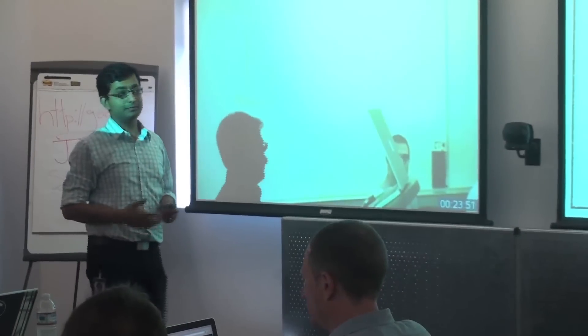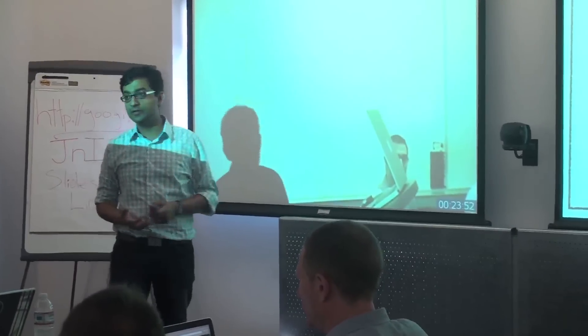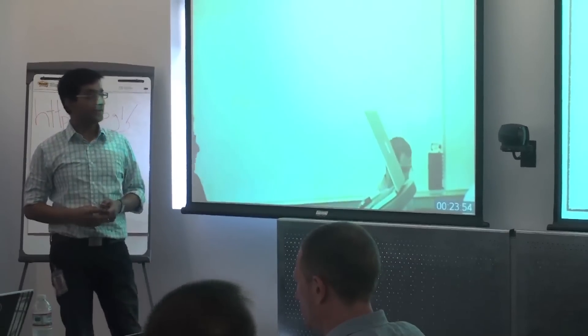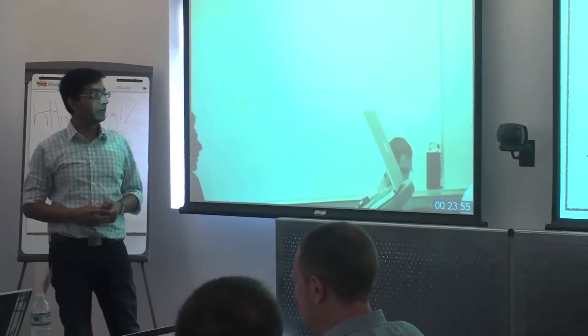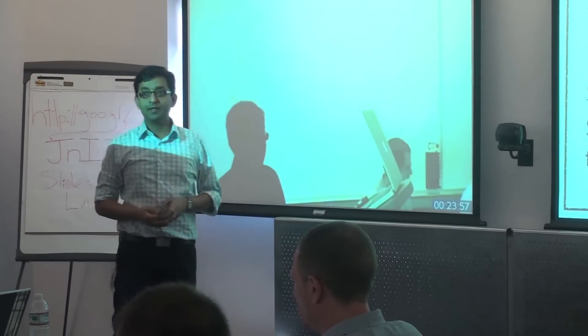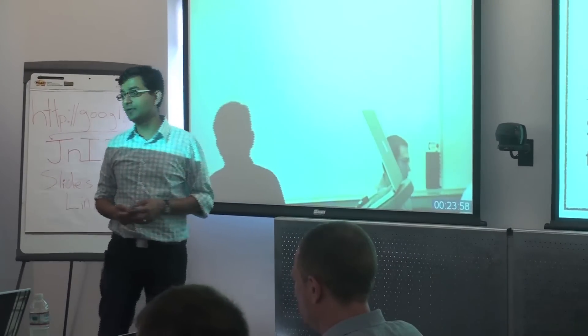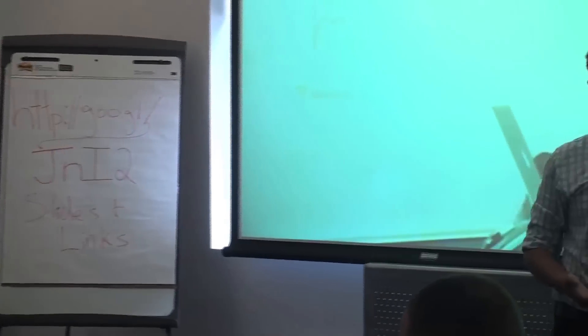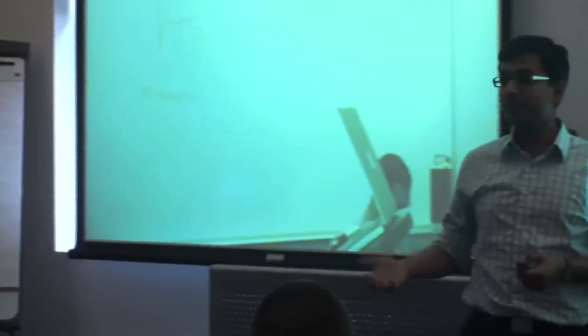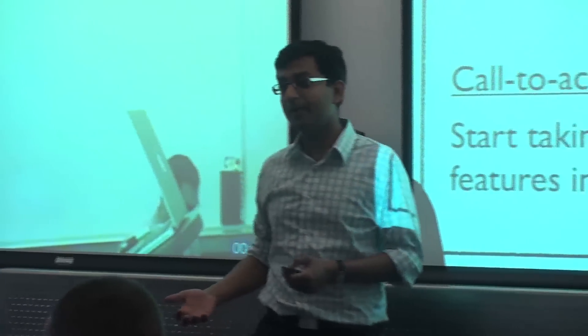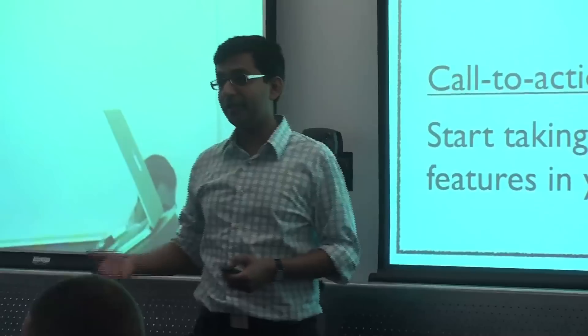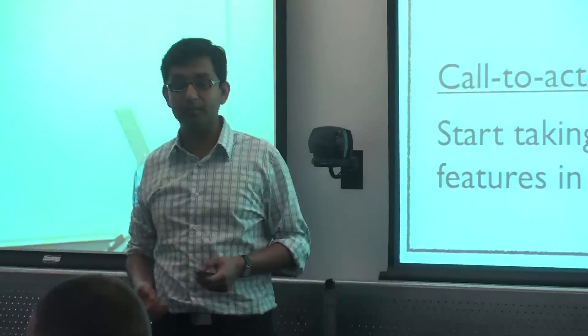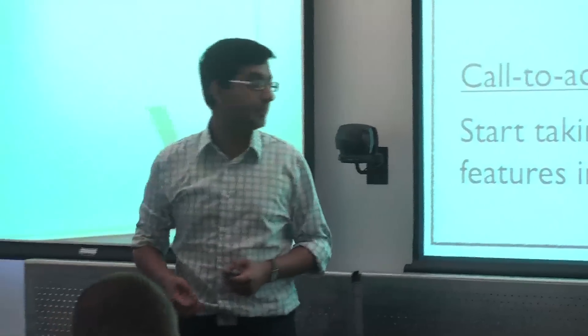Today I want to basically leave you with three key messages with regards to the AdWords API. The first one is that we've actually been very busy since we launched the AdWords API, but the key thing I wanted you guys to walk away with, key message, is that you need to start taking advantage of these new features. We've actually taken into account a lot of your feedback and incorporated that in these new versions of the API.